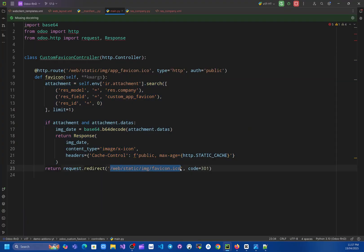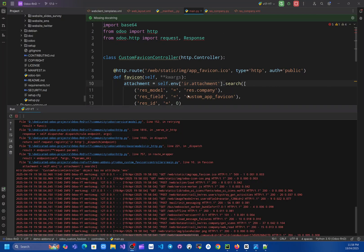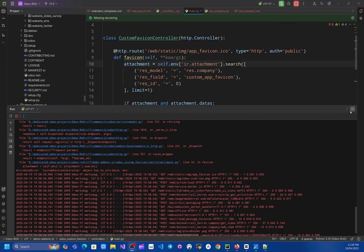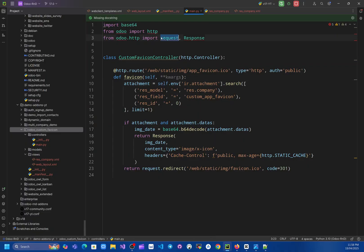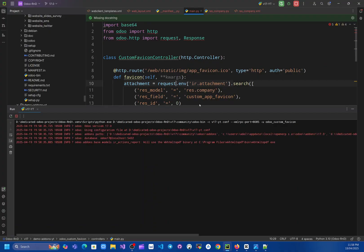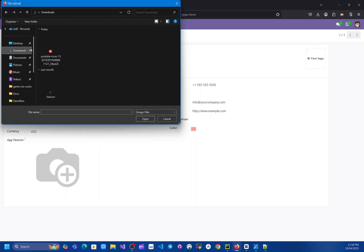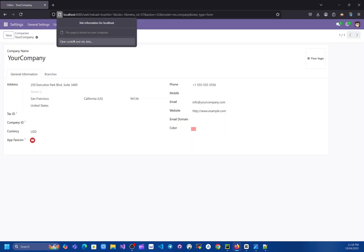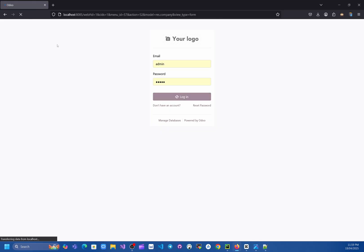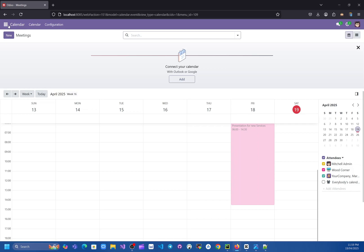Let's restart and activate our module. I can see in the log that we made a mistake in the controller — we don't have 'self', so we have to use the request object to get the correct environment. After fixing that and restarting, the default Odoo favicon appears as expected. I upload a custom favicon image in the company field and save. After clearing the cache, our custom favicon is now showing, and it persists across all modules.